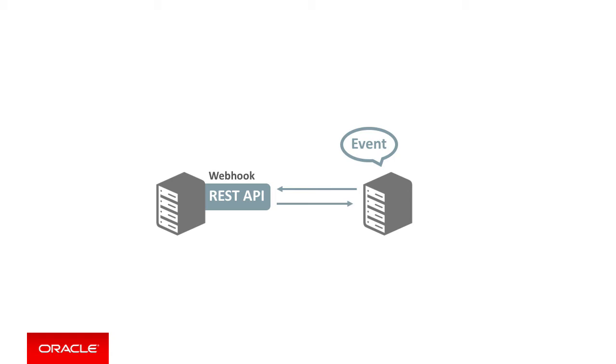As such, you can conceptually think of webhooks as a publication subscription type mechanism rather than a request response mechanism.